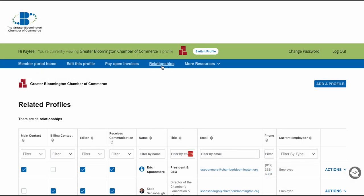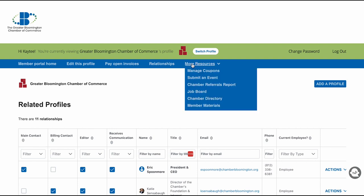The last tab is More Resources. In this tab, you can manage coupons, submit events, see your chamber referral report, post on the job board, see the chamber's business directory, and see your member materials.